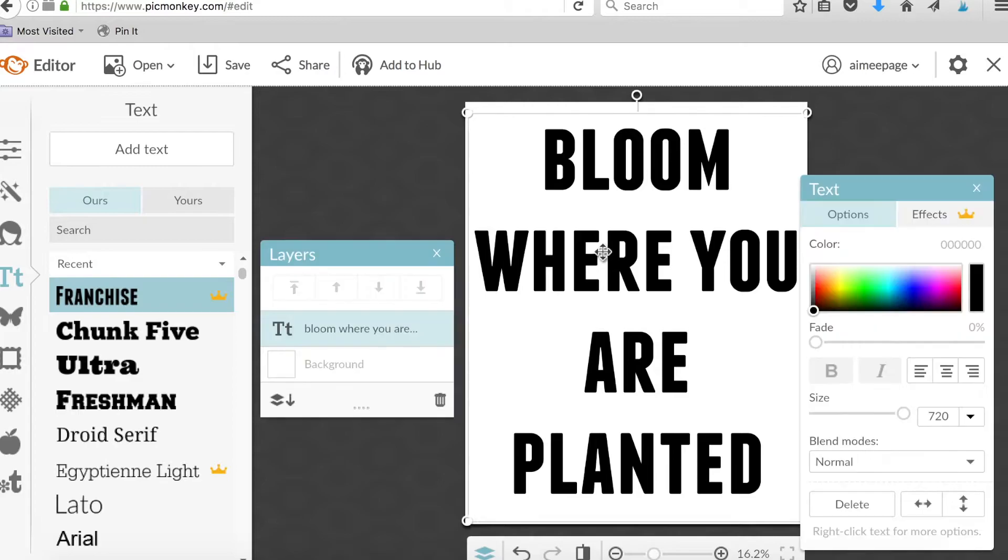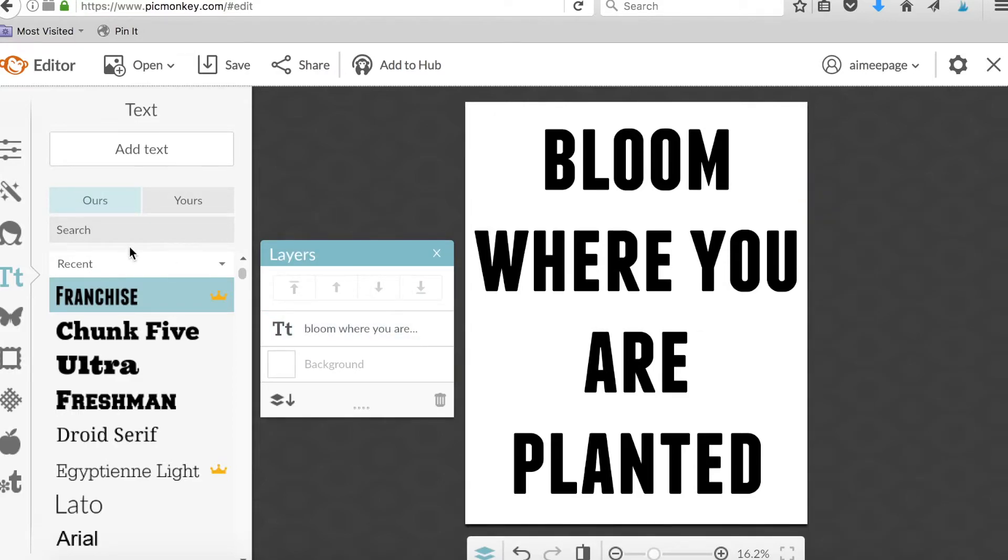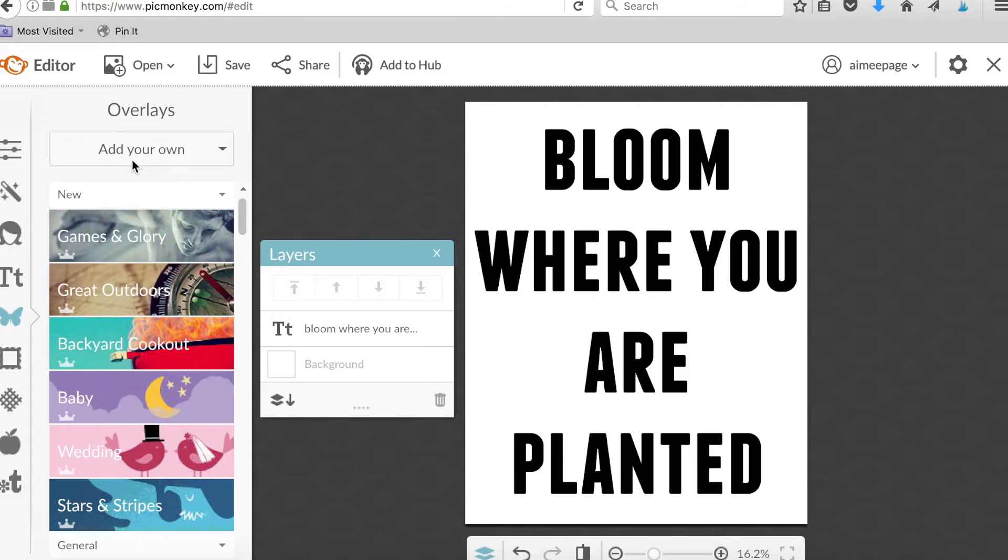There we go. Okay, now you guys, seriously, this is the easiest thing ever. So you select an overlay, you have to pick an image that you want to use.